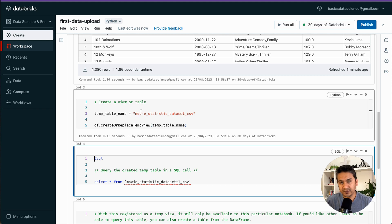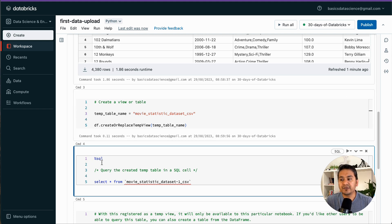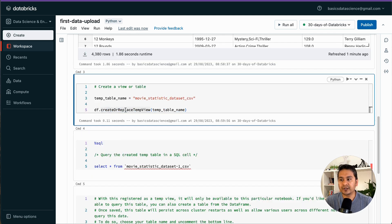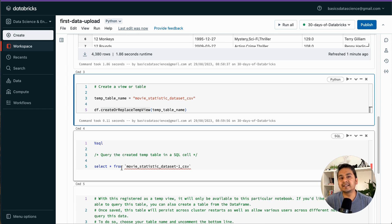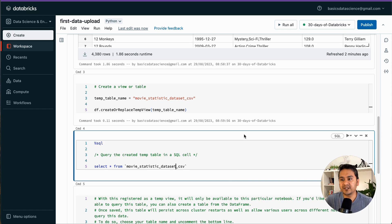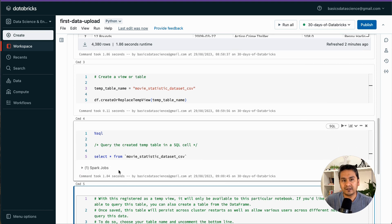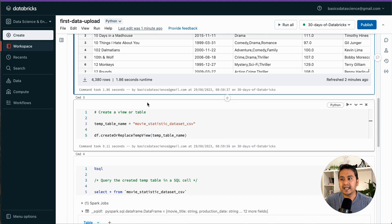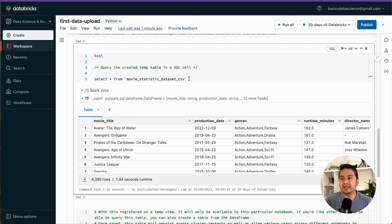As mentioned before, in a Python notebook we can also run SQL commands. We created a temporary view with 'CREATE OR REPLACE TEMPORARY VIEW.' Now using %sql magic, we can run: SELECT * FROM movie_statistics_dataset_csv. Press Shift+Enter and it returns the same data — first we read it via Spark, then converted it to a table and queried it with SQL.